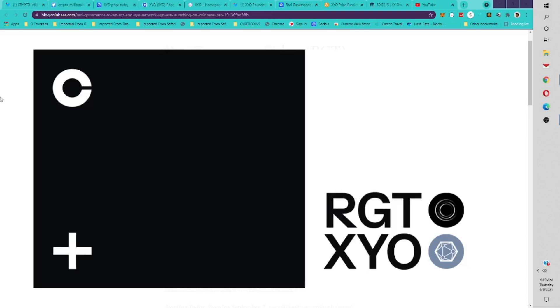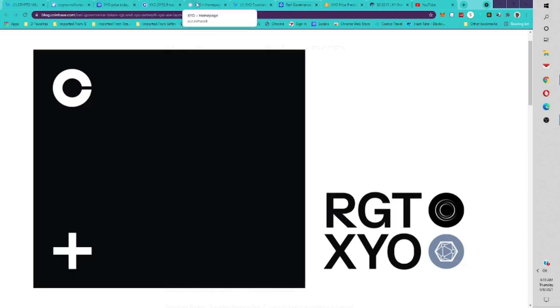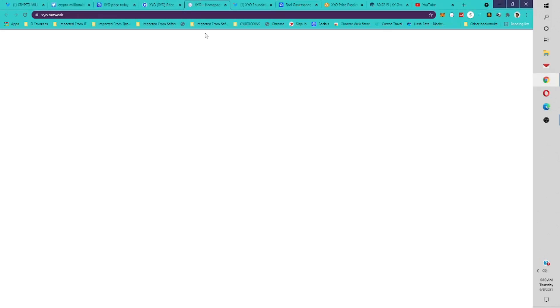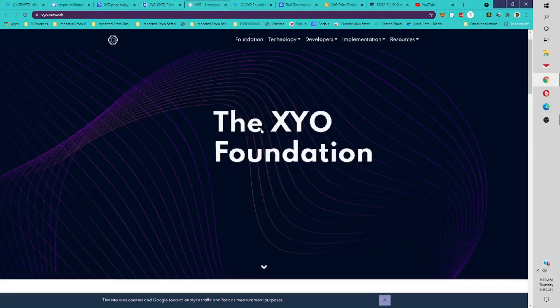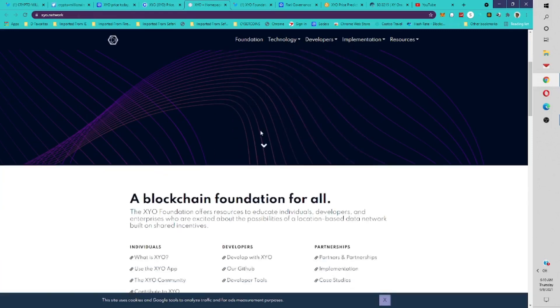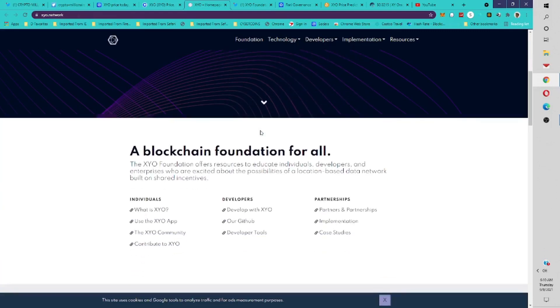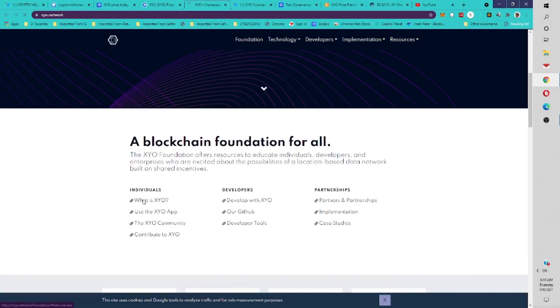XYO is a project being added to Coinbase. There's going to be a lot of hype around this project. First of all, I want to tell you guys what is XYO and why it has a lot of potential to do well. If you go to XYO.network, you'll get their website and we'll see what XYO is.